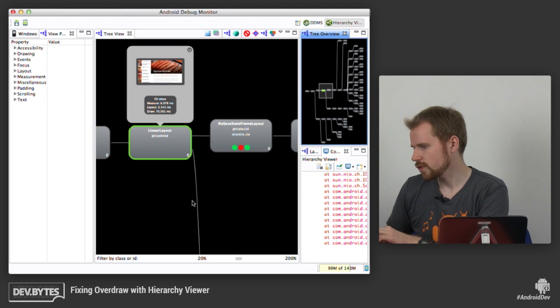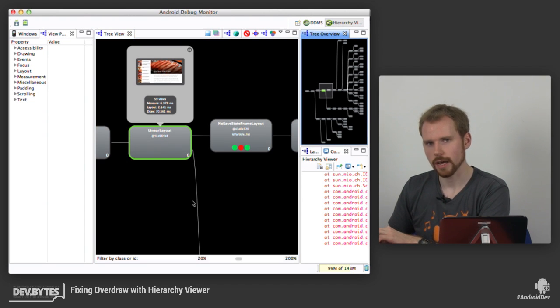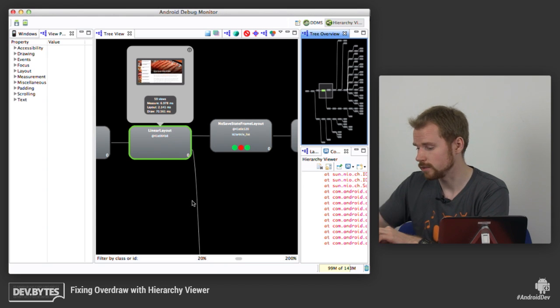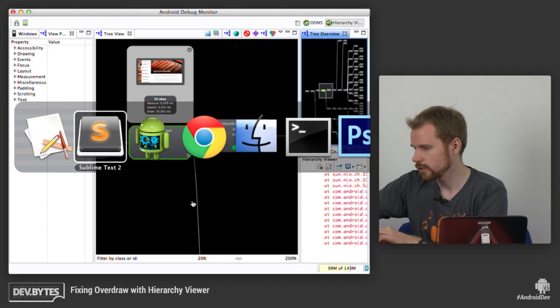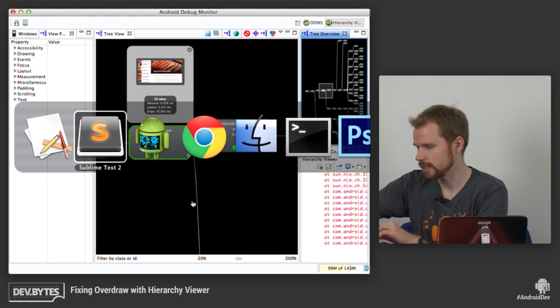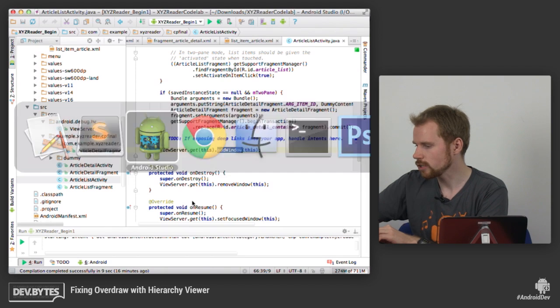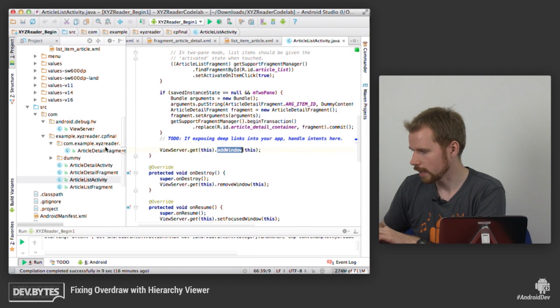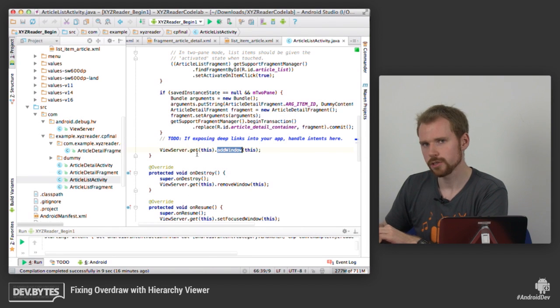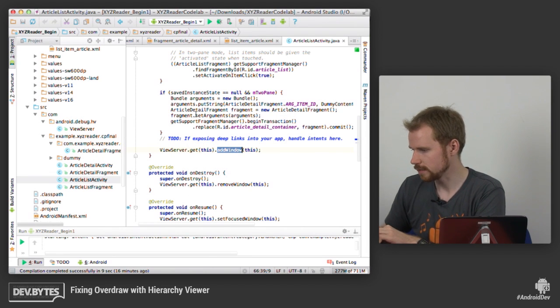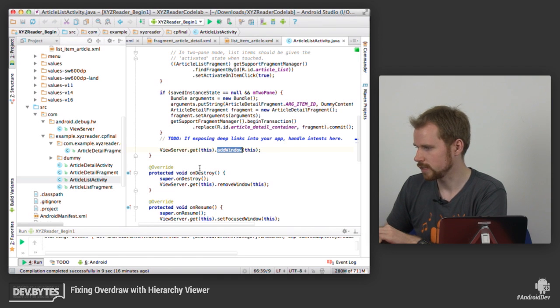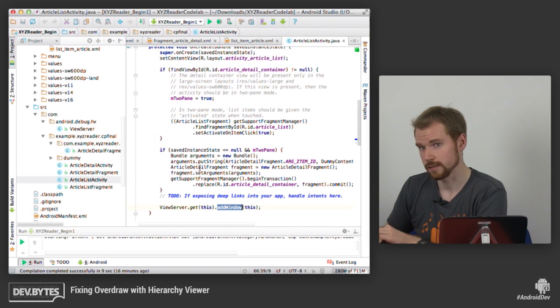So if you want to use the Hierarchy Viewer in your own application, you have to include the ViewServer class in your application. You can get it from this website down here that's on the screen, and I'll show you what that looks like. So you basically just drop it into your application, in this case here in Android Studio, and then you have to add a few calls inside your activity lifecycle and the activity you want to look at in more detail.